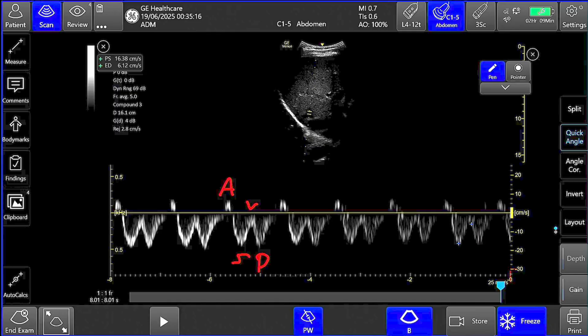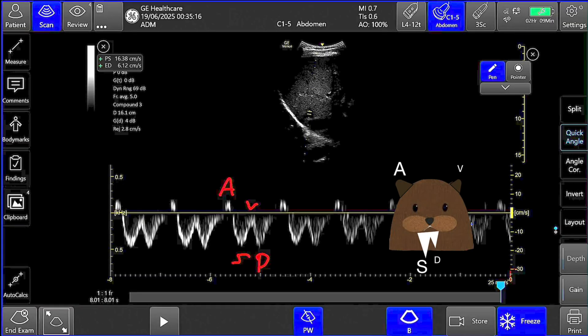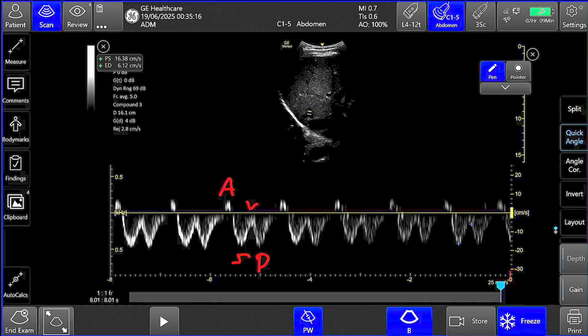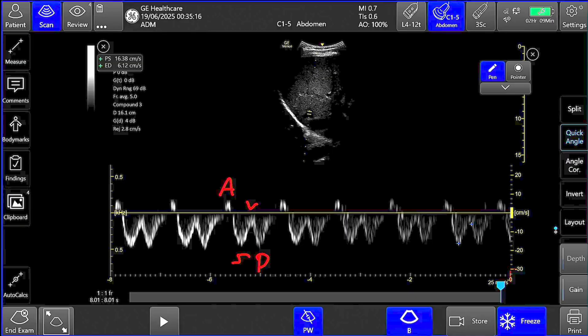Simultaneous ECG is very useful in identifying each wave. The A wave corresponds to the P wave, signifying right atrial contraction. The S wave corresponds to the QRS complex. The V wave occurs at end-systole, and the D wave occurs during ventricular diastole, after the T wave, with blood flowing from the hepatic vein into the IVC back into the right atrium. Normally the amplitude of the S wave is greater than the D wave, but as right atrial pressure increases, the S wave diminishes and may reverse above the baseline. In this demonstration, the S wave is equal to the D wave, indicating no congestion.